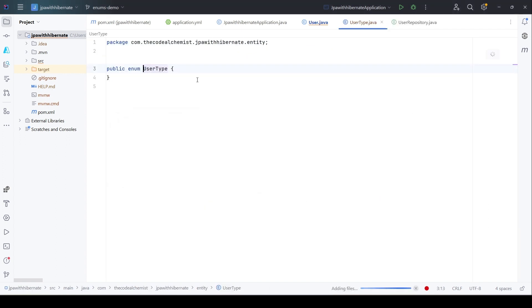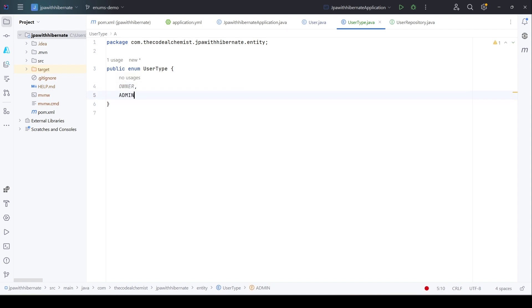And this enum would have values like owner, admin, and guest.